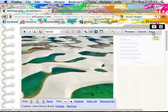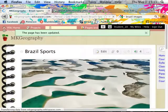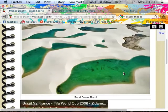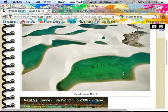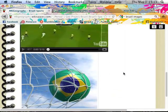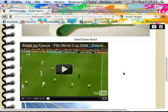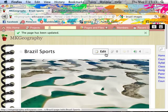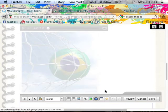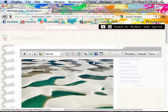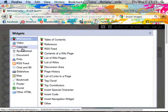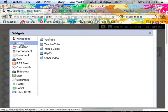It also gives you the option to add a caption so you know what you're looking at — just say 'sand dunes, Brazil' and it saves. It doesn't get much easier than that. There are so many different things you can do. I don't know everything about Wikispaces, but they have options for different widgets — basically different things you can embed into your pages, including videos.